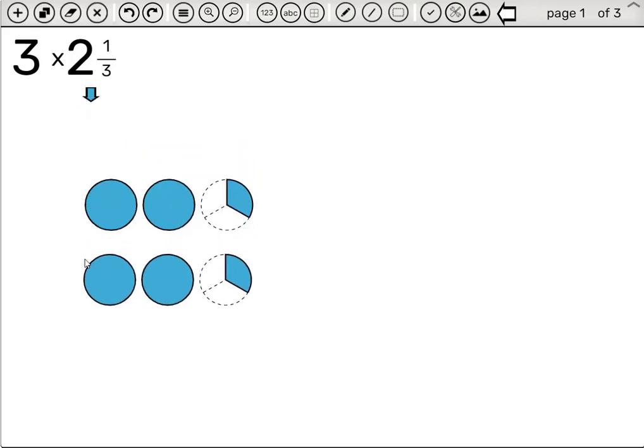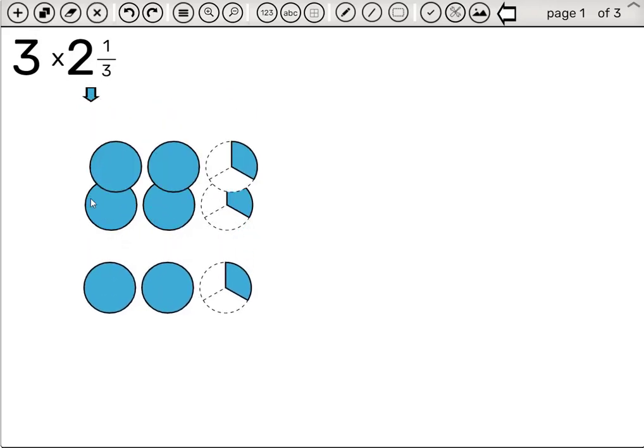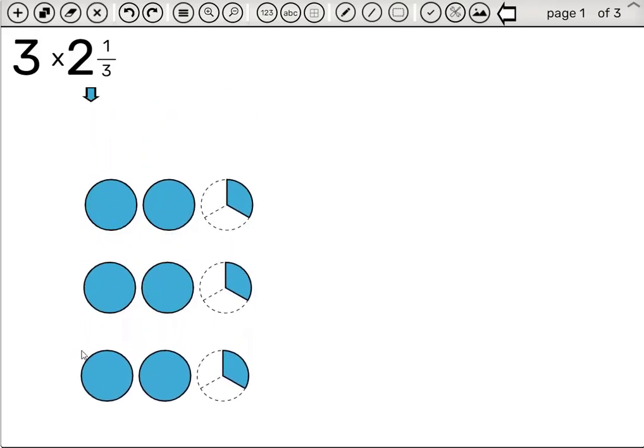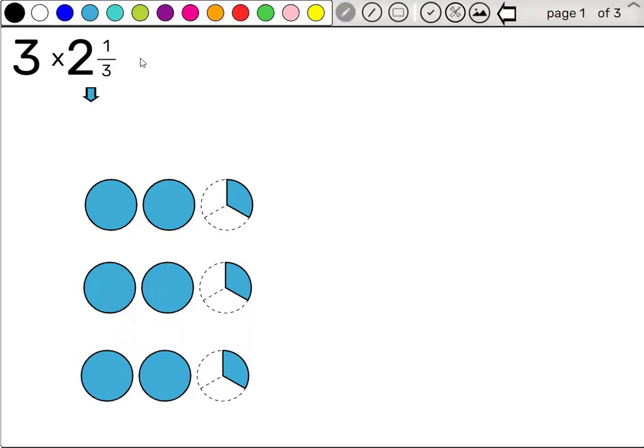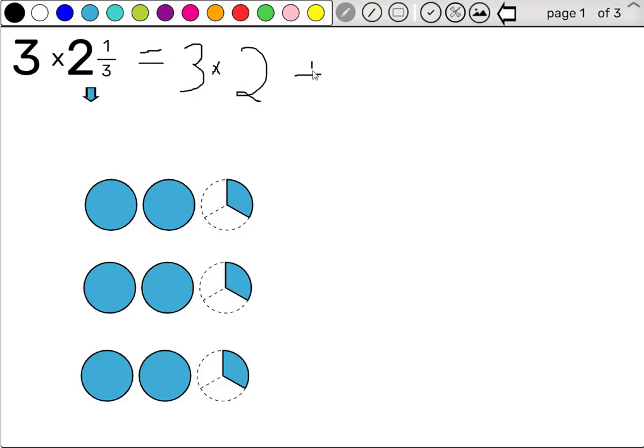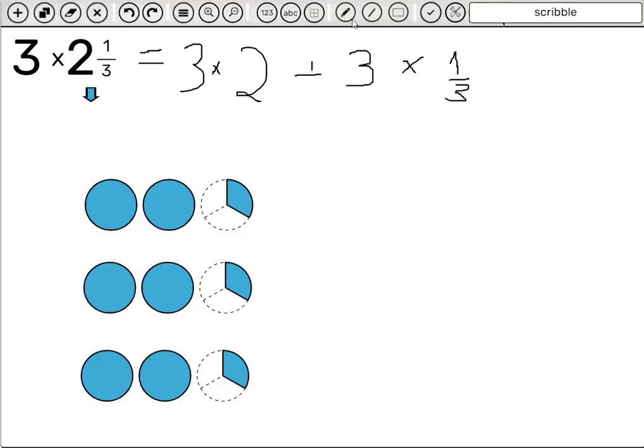We want three of them, so one, two, and three. Now, it's best to think about this question in terms of distribution. So this question actually equals three times two plus three times one third. And this app helps us demonstrate this exactly.